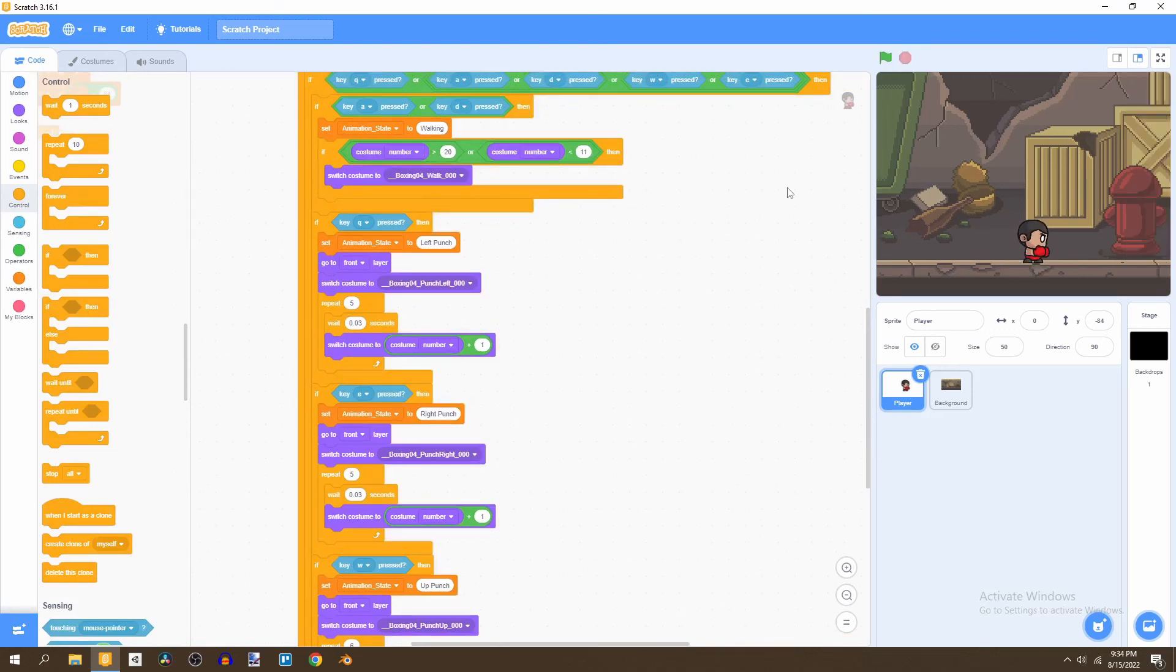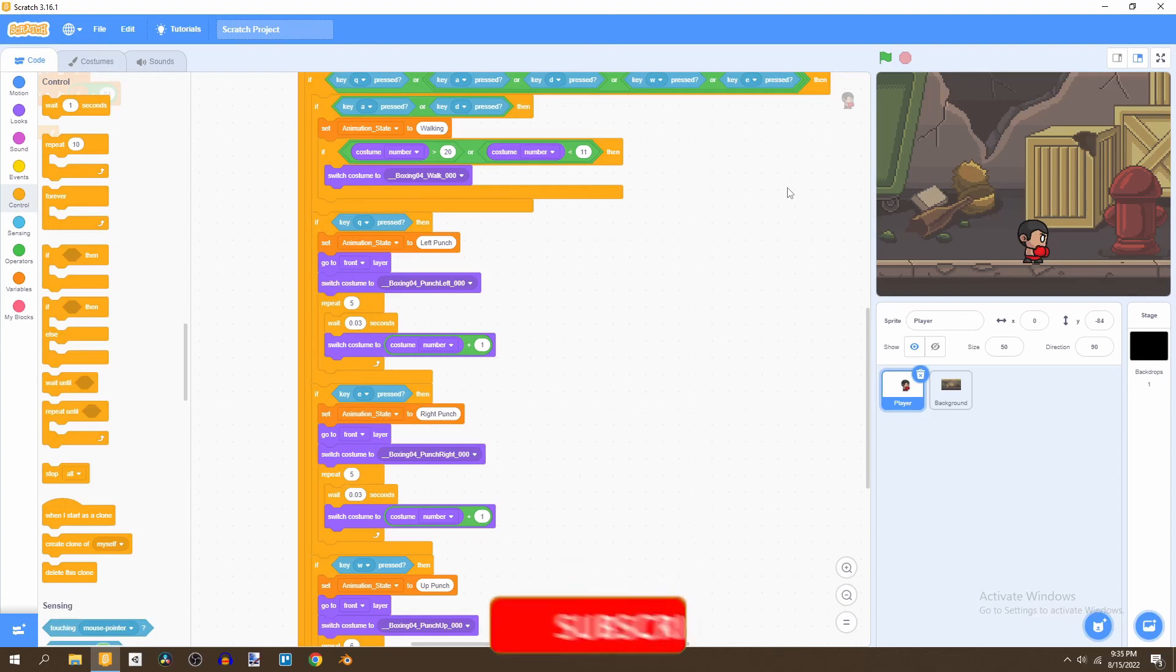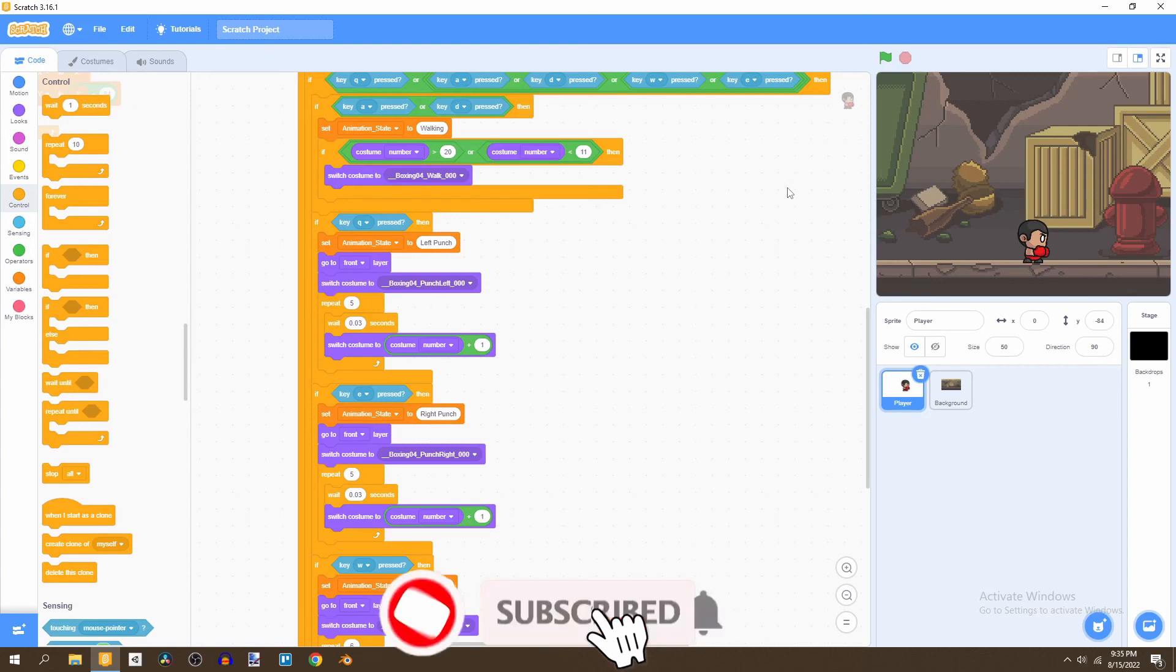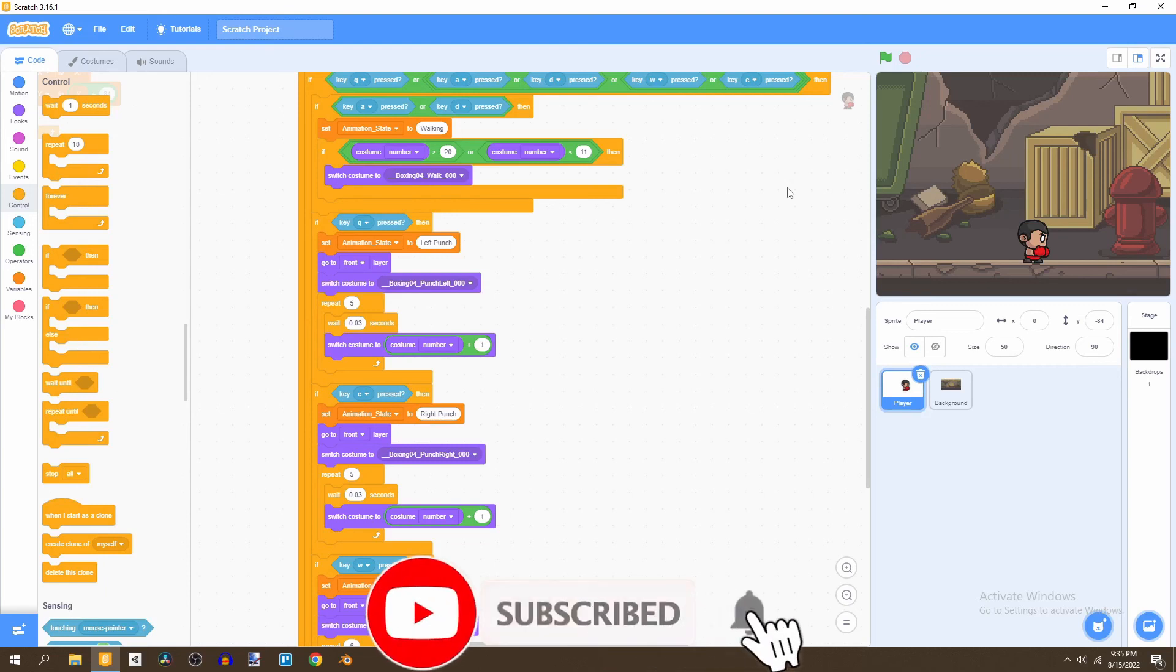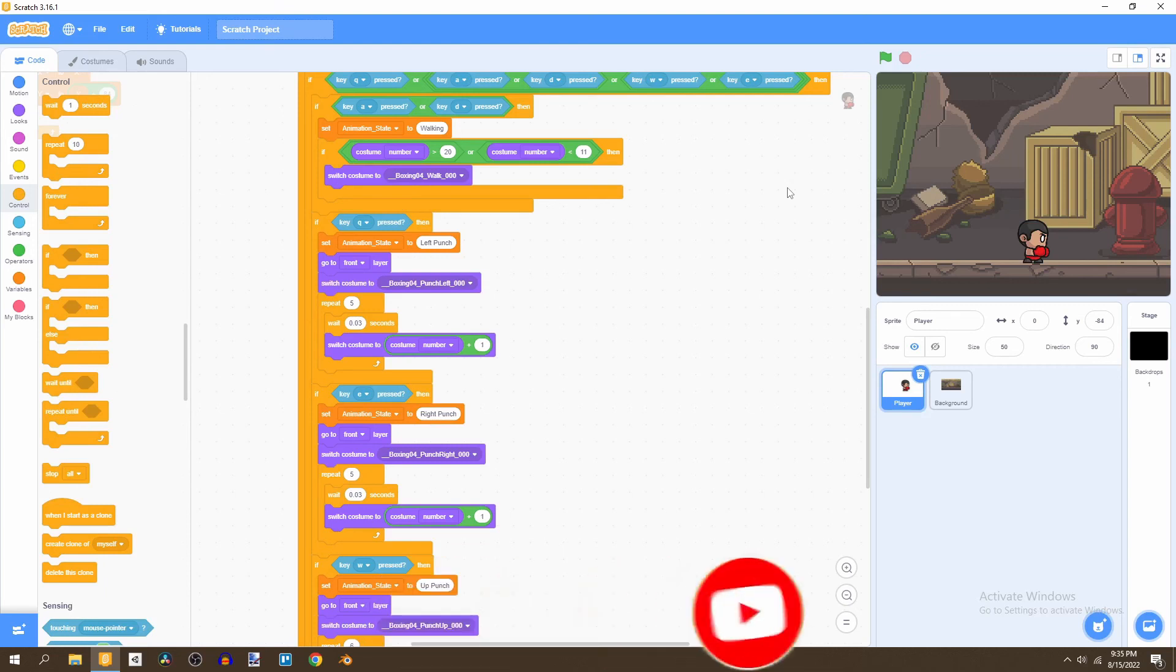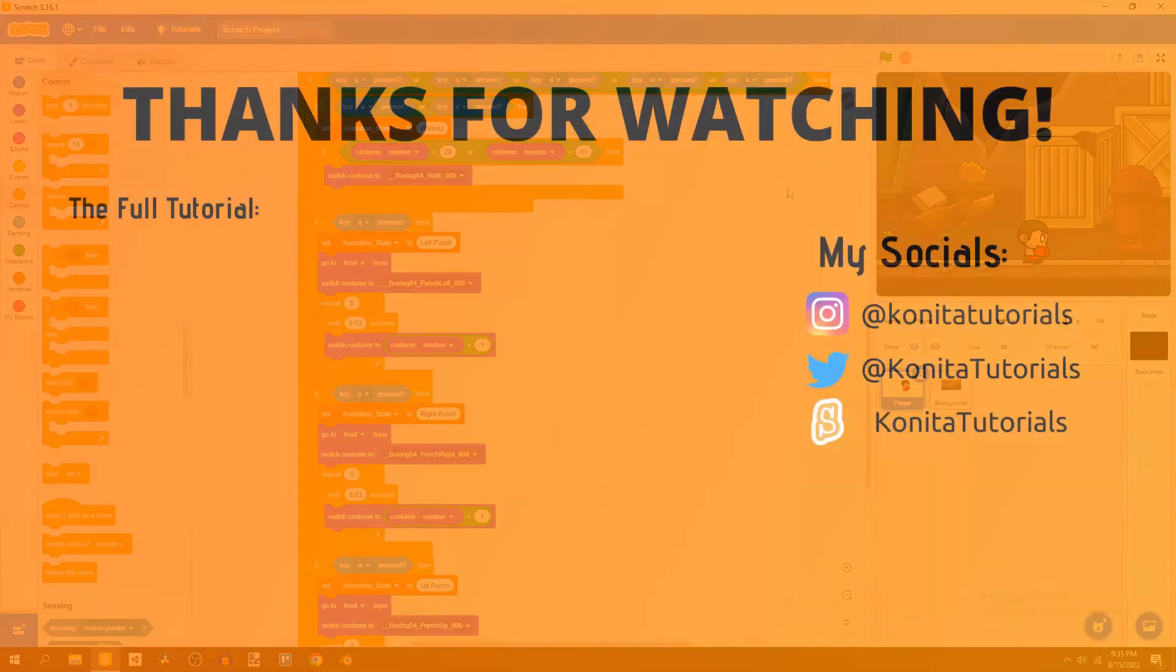So in the next video, we're going to be covering an enemy. We're going to add an enemy into our game. So make sure to smash that subscribe button and turn on post notifications so you don't miss when that next video comes out. And that one's going to be a binger as well. So if you enjoyed the video, please like it and see you in the next video.